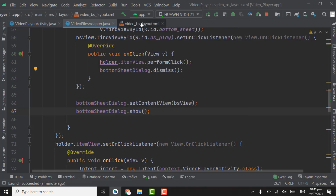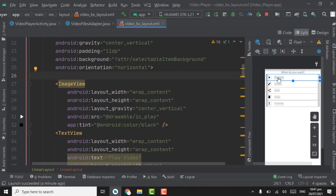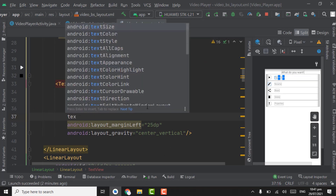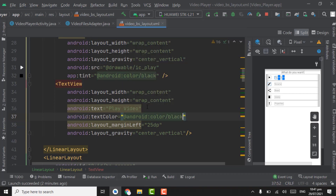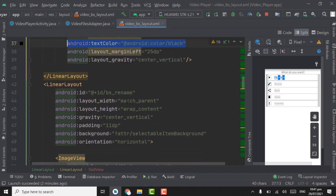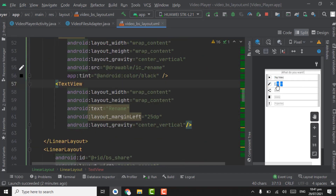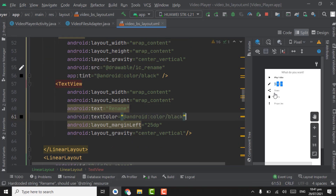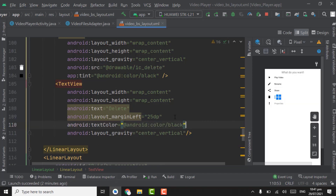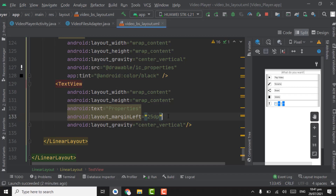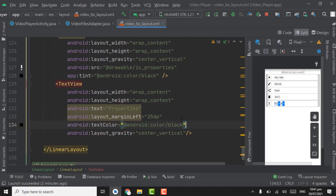Before running the app, we have to do one thing — set the black color on the TextViews. Set textColor to android black. Copy this attribute and paste it in all TextViews so the text color will be black.